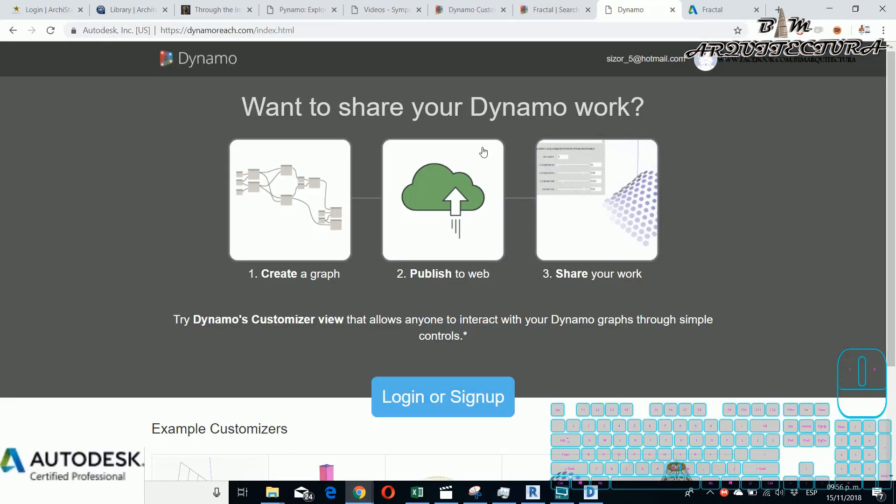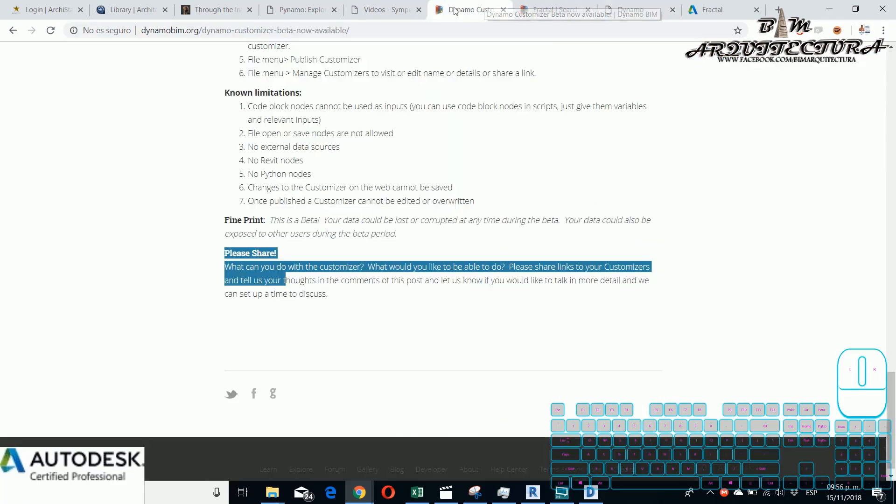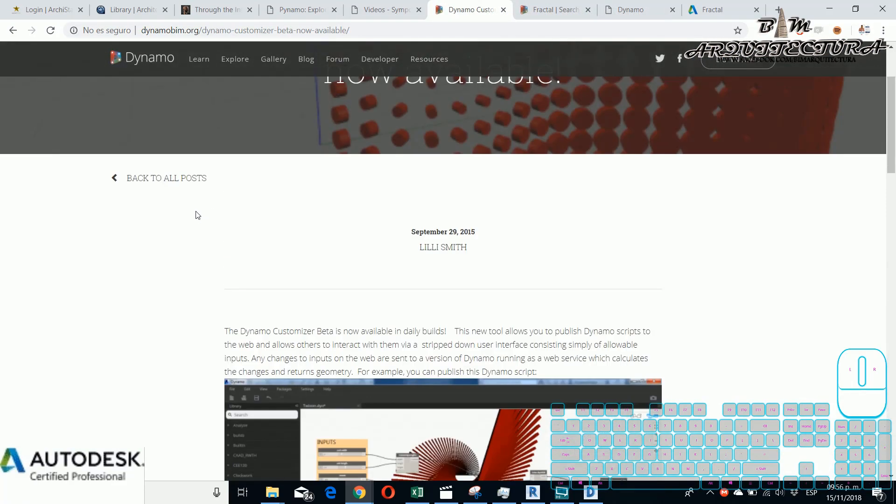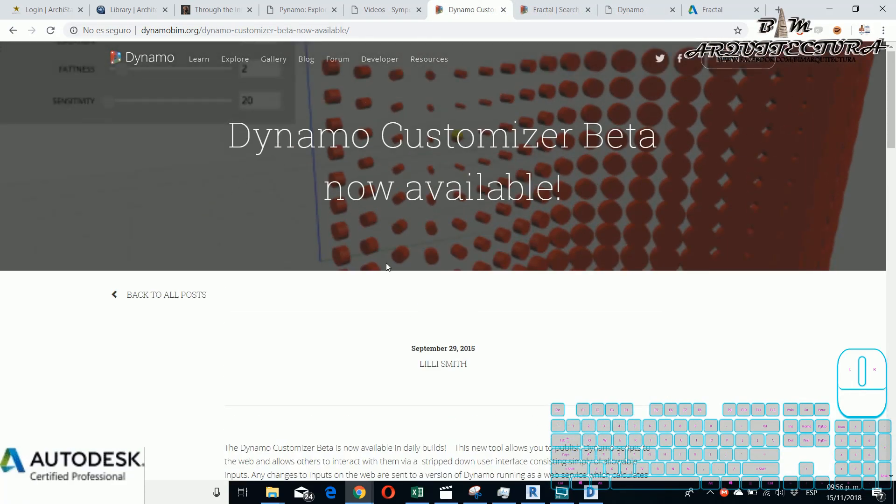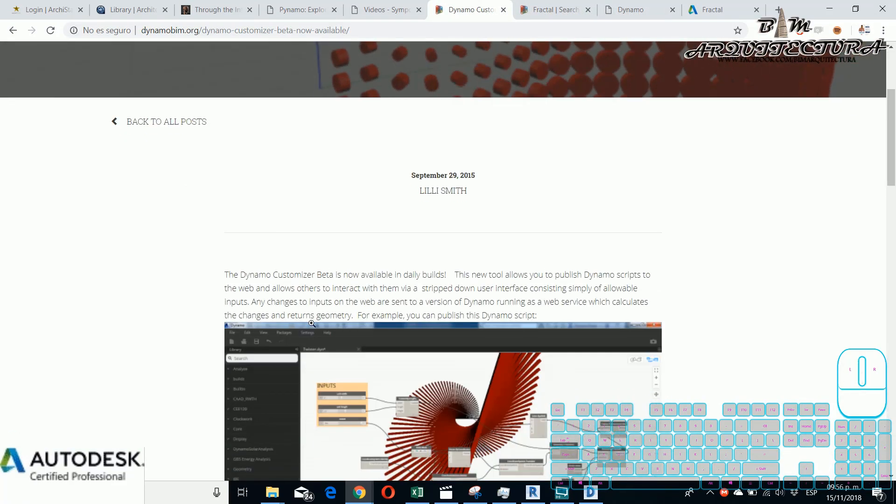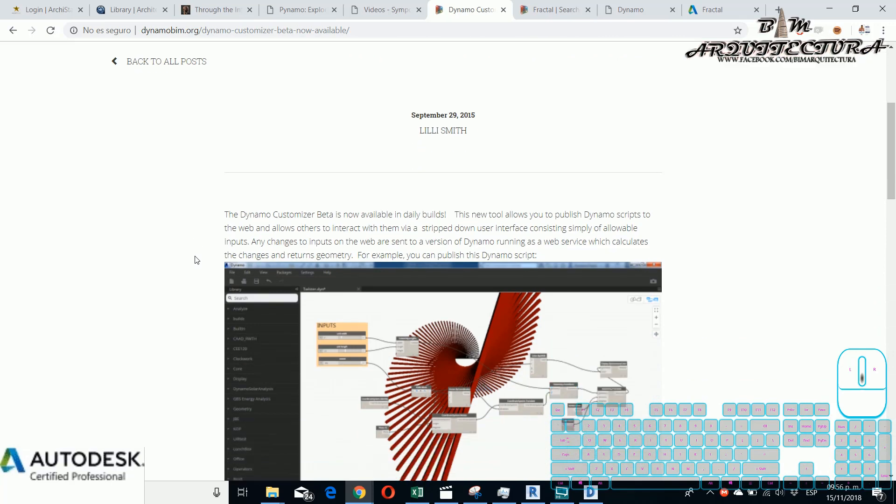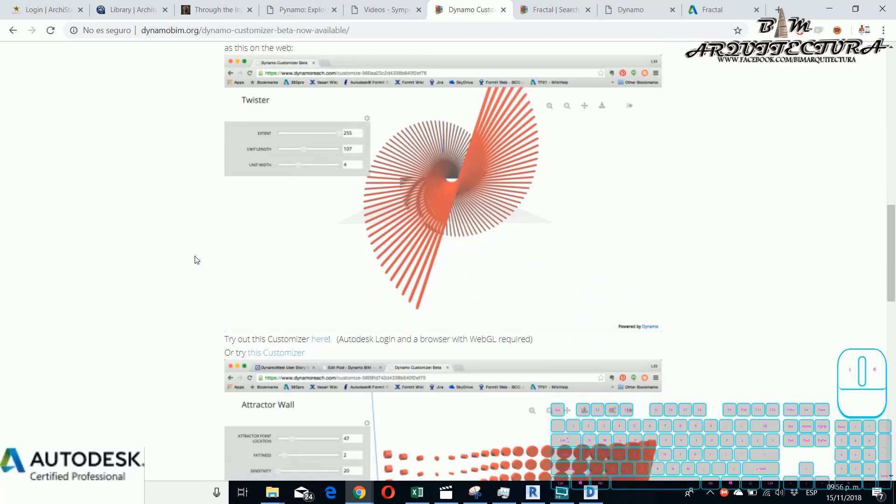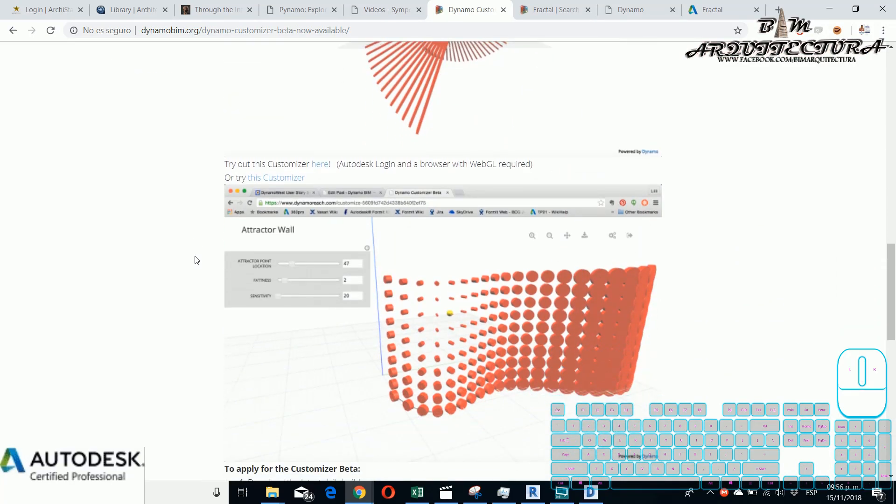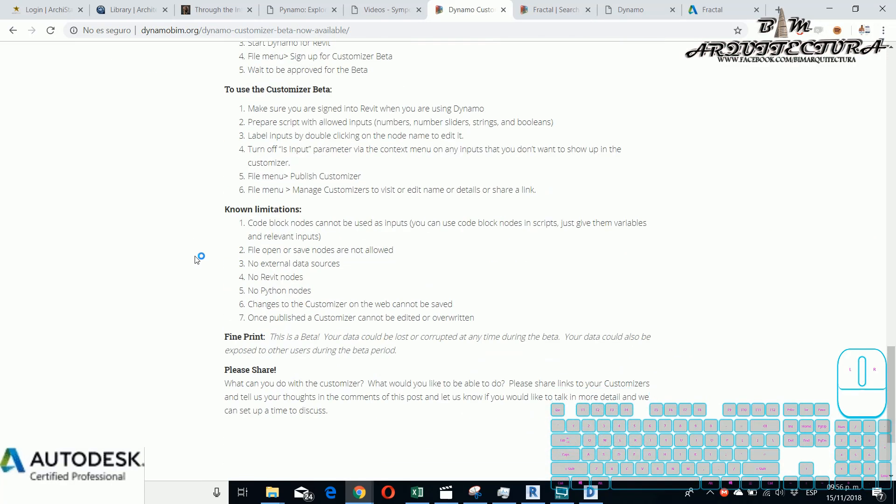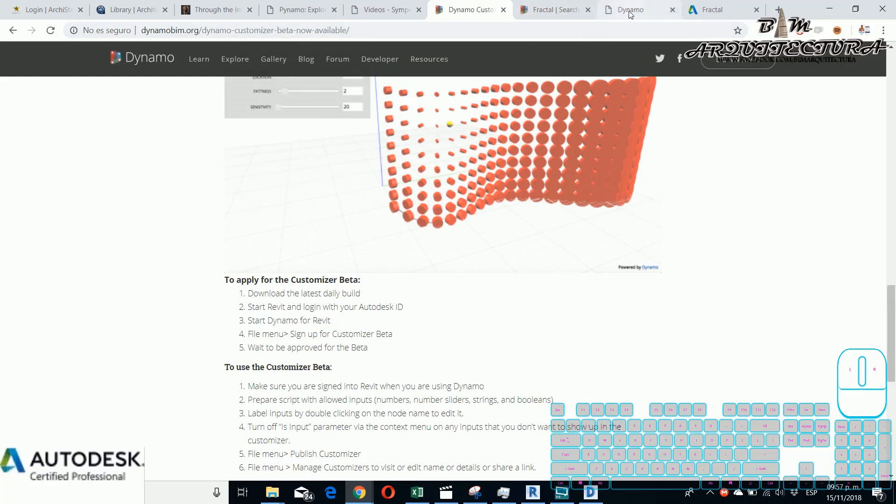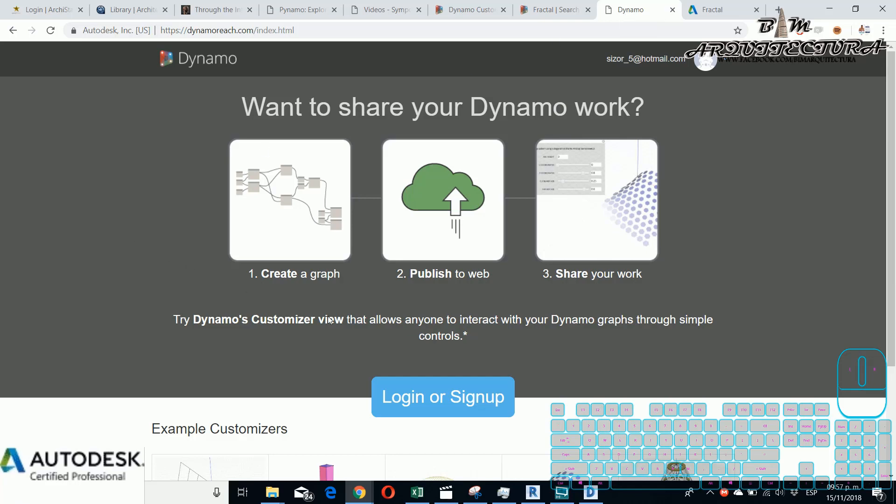If you remember I showed you Dynamo Ridge or Dynamo Customizer that is a web app where you can change your script that you charge in the web.